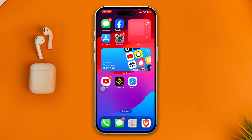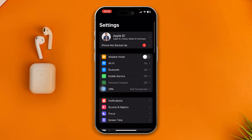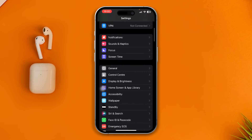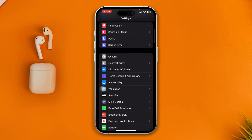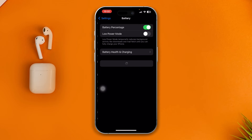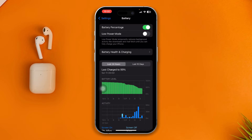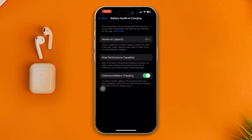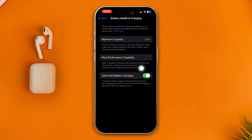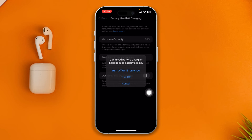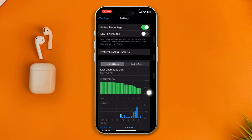However, if it doesn't work, then open up your Settings on your iPhone, then open up Battery. Make sure you're disabling the Low Power Mode and enable Optimized Battery Charging. If this is already enabled, you can disable it and then turn it back on.